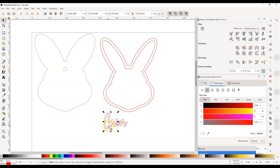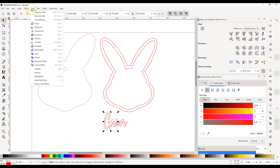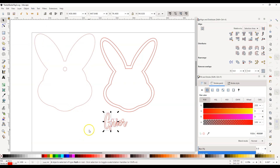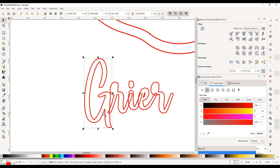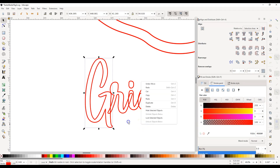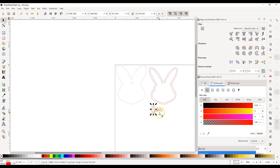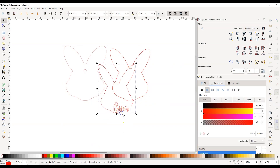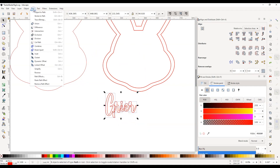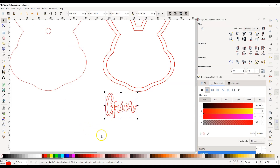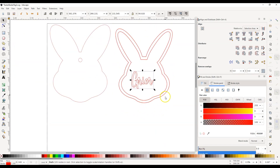Click the G and it will select the G and R together. Go back up to Path and click Break Apart — that will separate the G and the R. Now zoom in and drag the G so it connects to the R, move it to where you need it, then zoom back out. Once you have all the letters selected, go back up to Path and click Union, and it combines all the letters so you have one word.